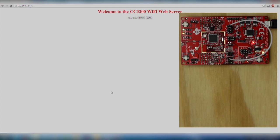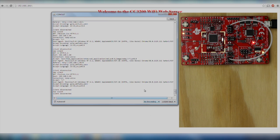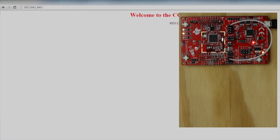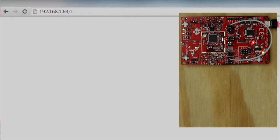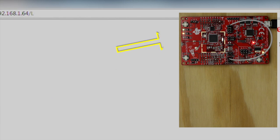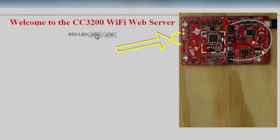And that's it! Press the verify and download button, open up the serial monitor, wait for the launchpad to successfully connect to Wi-Fi, and then navigate to the IP address of the page hosted by the hardware. You can toggle the LED by clicking the high and low buttons.